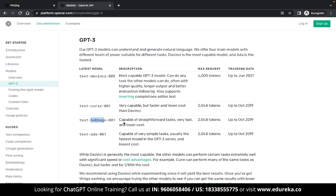The Babbage model is capable of straightforward tasks and is very fast at a fraction of the cost. The ADA model is super fast while being restricted to very simple tasks. Just because capabilities differ doesn't mean ADA is worse than DaVinci — it all depends on your use case. If your use case is simple and straightforward, you'd be better off using ADA or Babbage, and if you have complex mathematical tasks, you can use DaVinci.